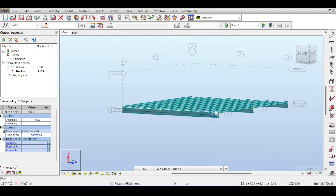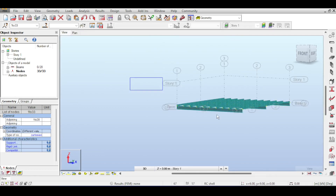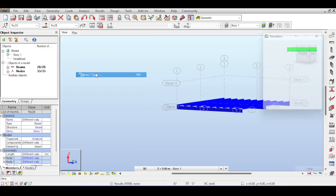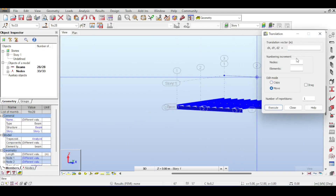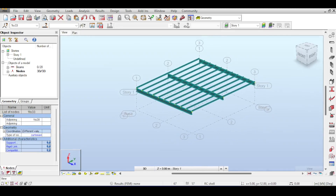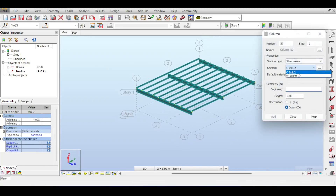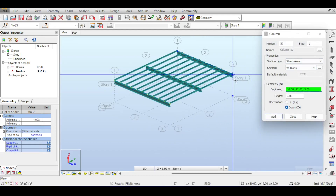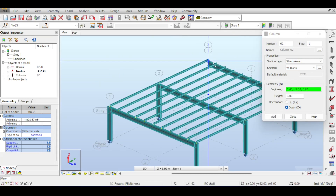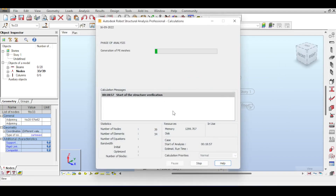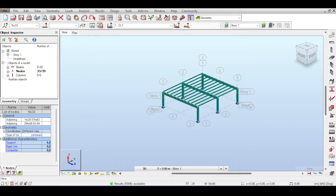Of course, you need supports or columns at those beams. I select everything, go to Edit > Move or Copy, and move it up. Then I add six columns — I click on columns, select W16x40, and start clicking to place all six. Now I do a quick dry run by hitting the calculation button. There shouldn't be any issues because everything seems to be fine.